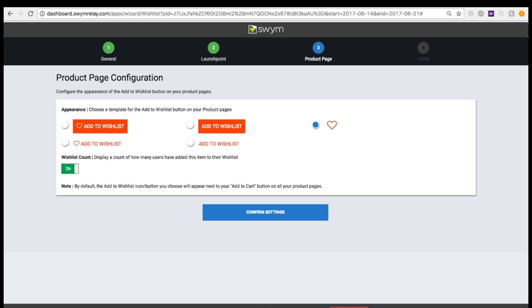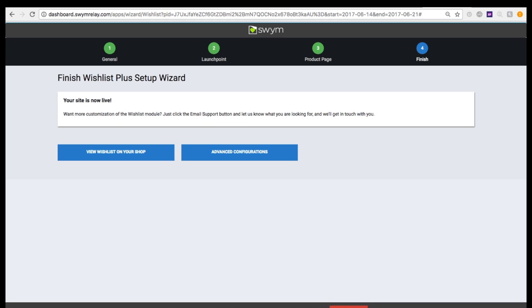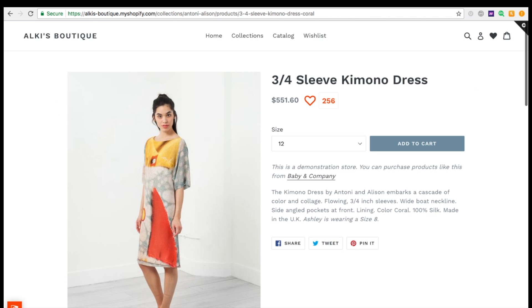Lastly, you'll configure how the Wishlist should look on your product pages. Confirm the settings, and voila! Wishlist Plus is now live on your store!